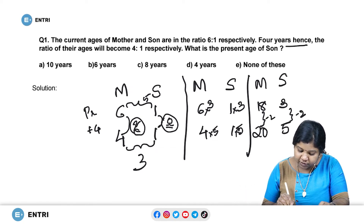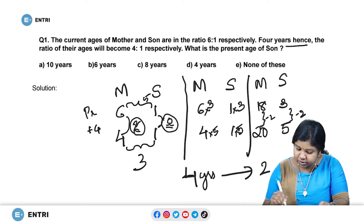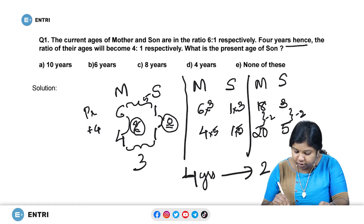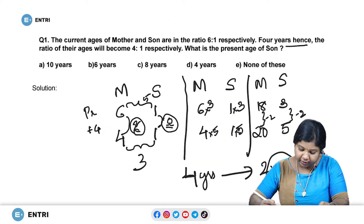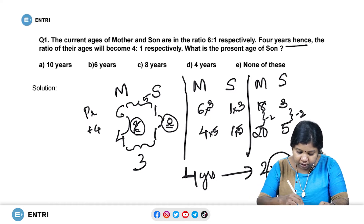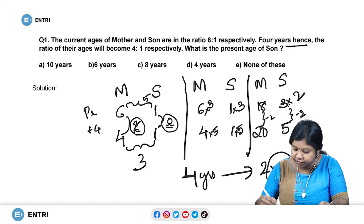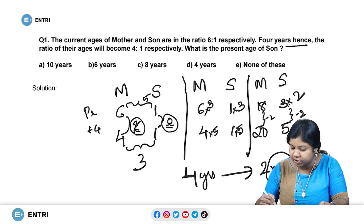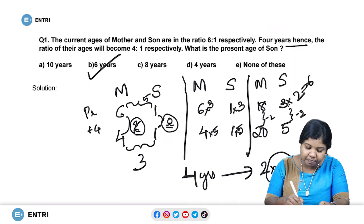For 4 years, the difference that we got is 2. So in order to equalize both sides we need to multiply it with 2. What is asked? The present age of the son. Present age corresponds to the first ratio. Below son it is 3, and corresponding to present we have 3. Because we are equalizing the difference of 2 over 4 years, we multiplied by 2. So the age of the son is 3 into 2, which is 6. So the answer will be 6 years.